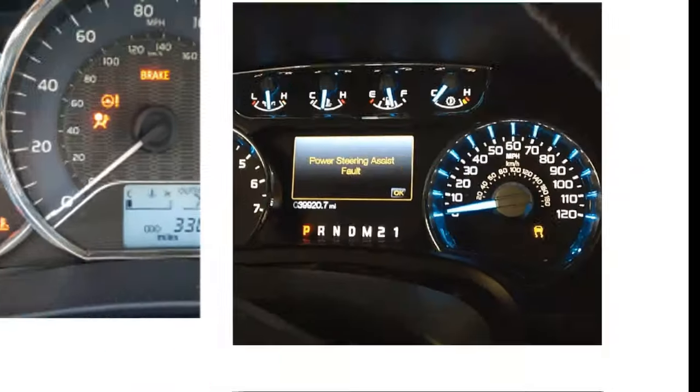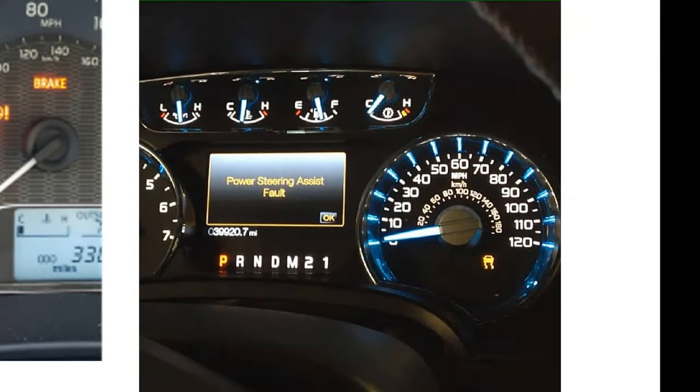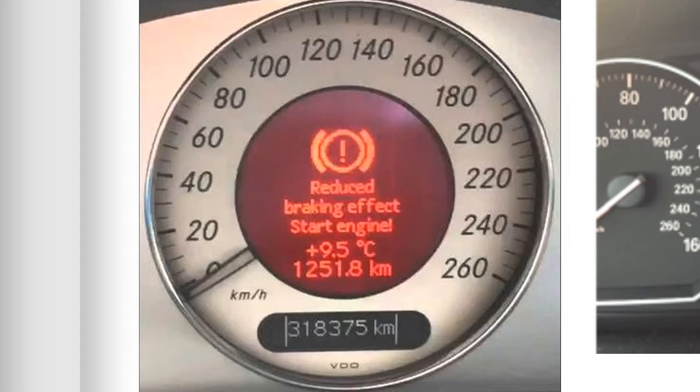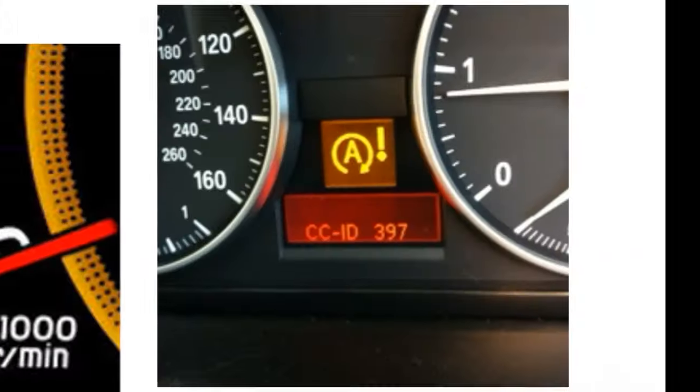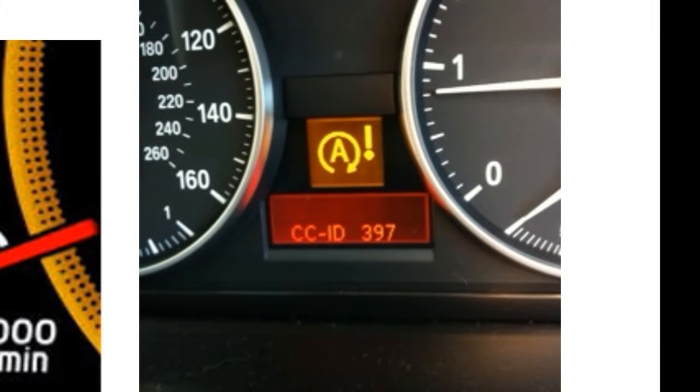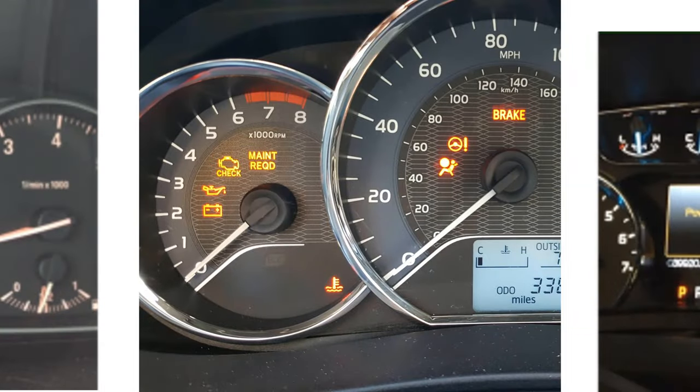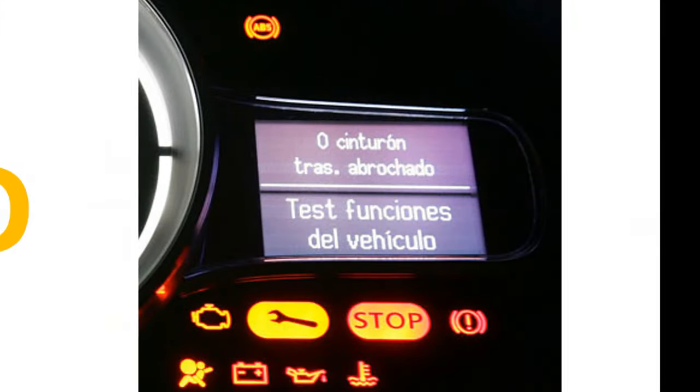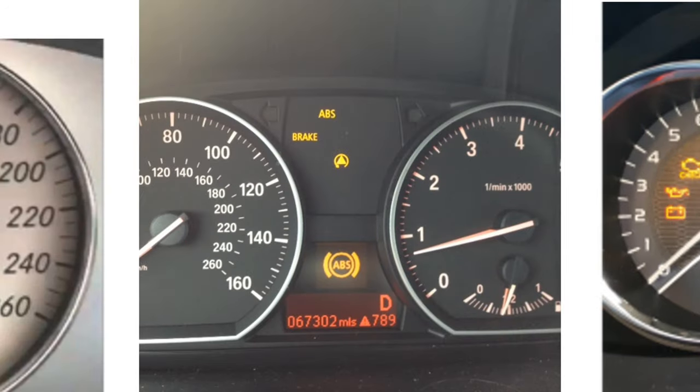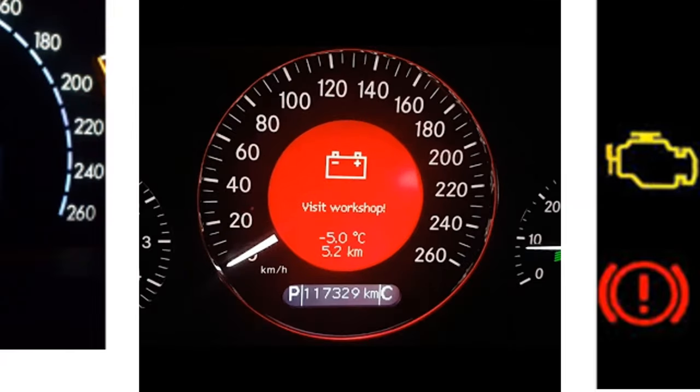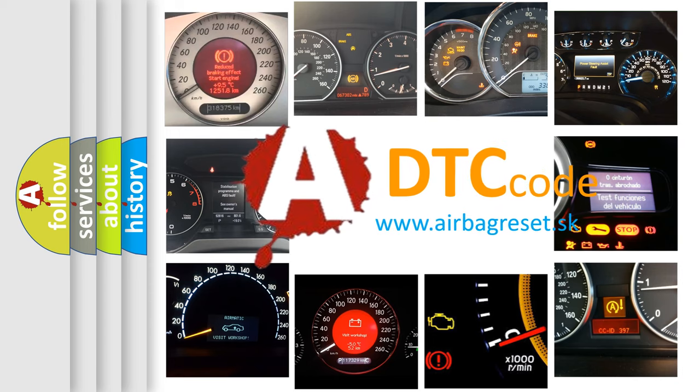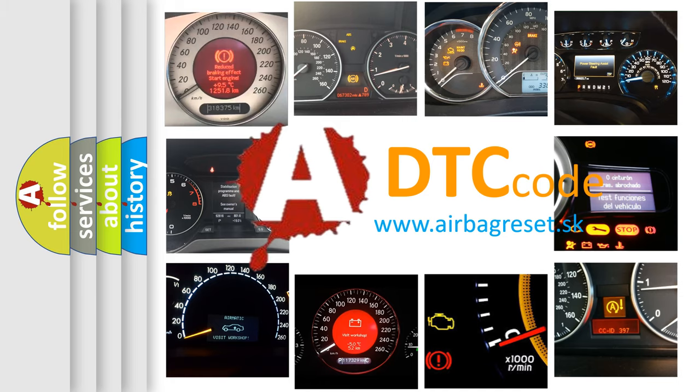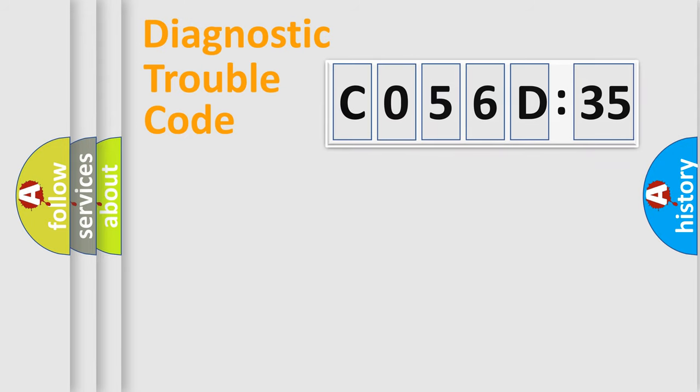Welcome to this video. Are you interested in why your vehicle diagnosis displays CO56D35? How is the error code interpreted by the vehicle? What does CO56D35 mean, or how to correct this fault? Today we will find answers to these questions together.